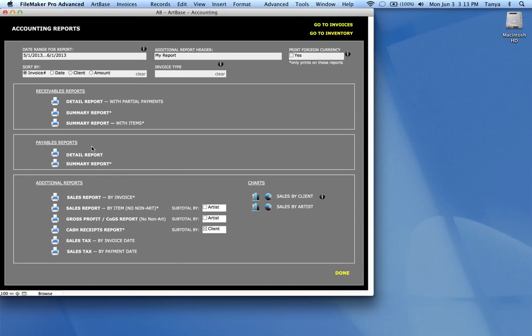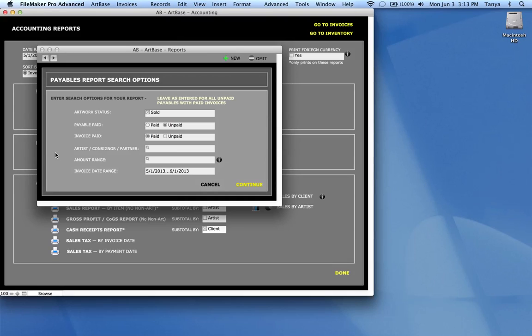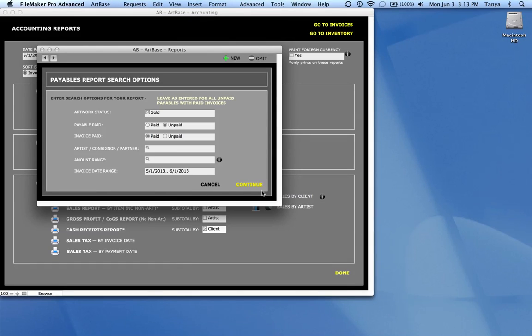The payables reports are monies that you owe other people. And essentially that's usually because you've been paid for invoices and now you need to pay money out to either your consignors or your artists or your partners on those pieces. So you can come in here and choose the detail report or the summary report.